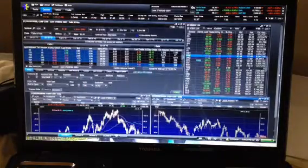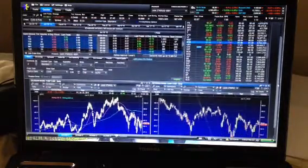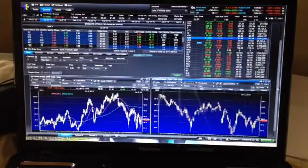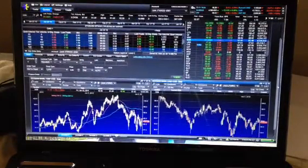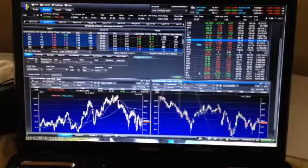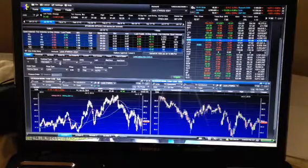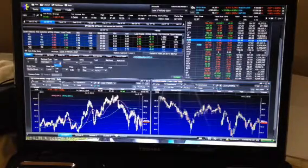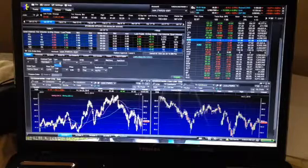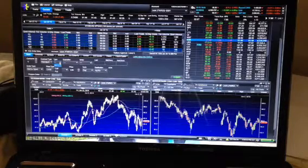I know you're probably looking at the screen thinking it looks like you're doing air traffic controlling. I know it can be a little bit daunting at first, but it really is quite simple once you get used to it.